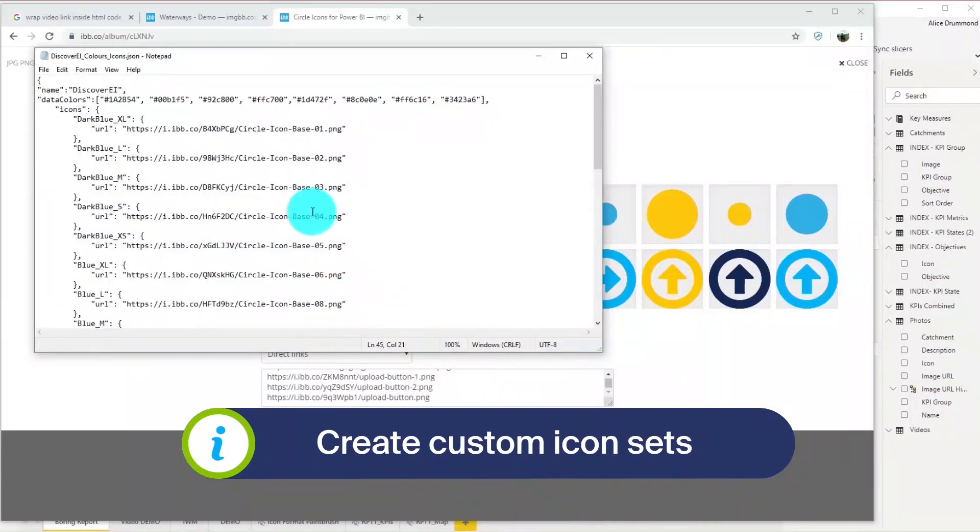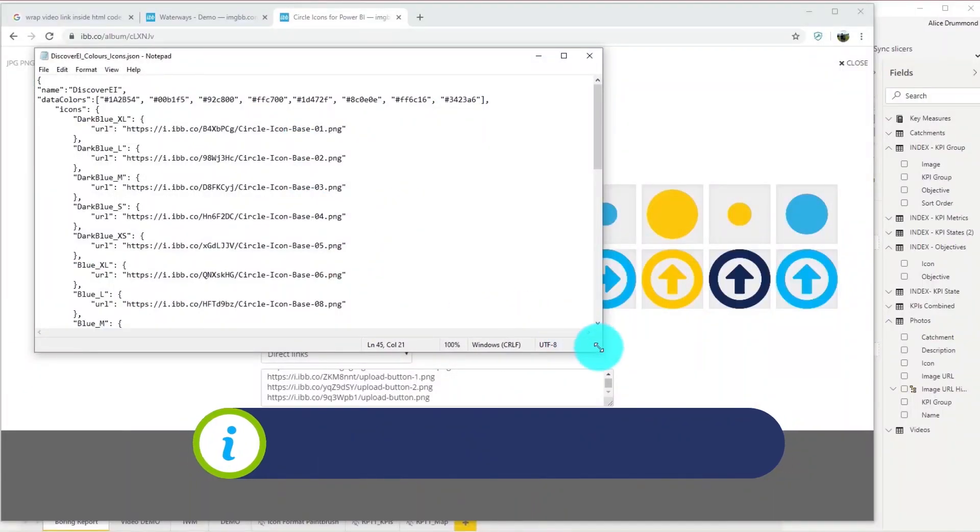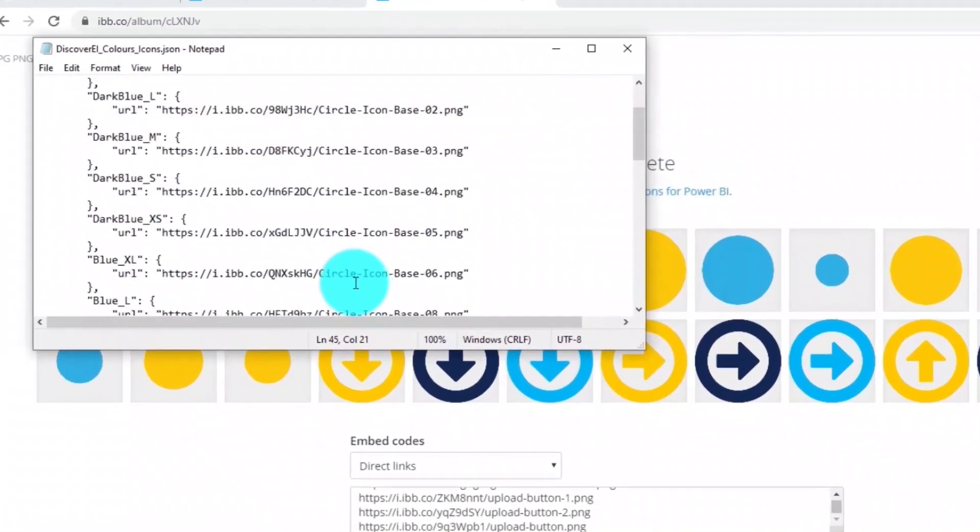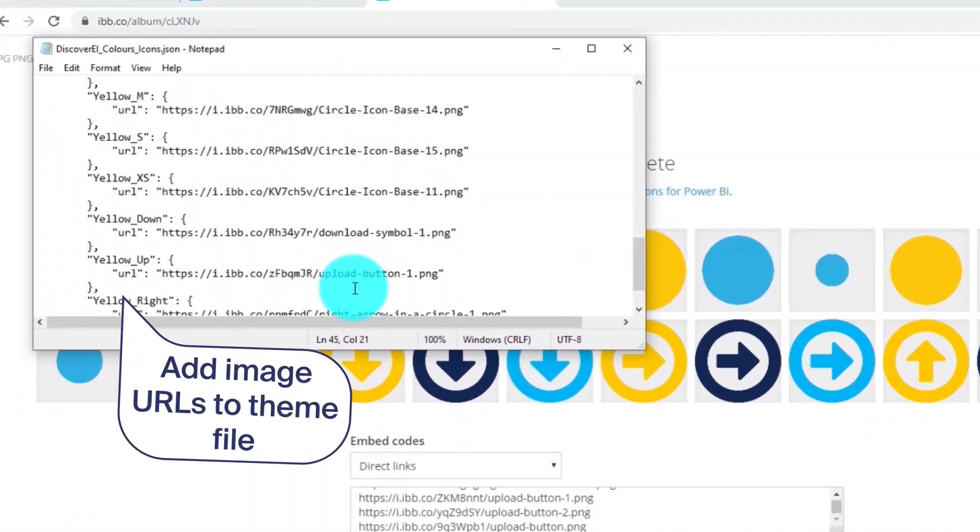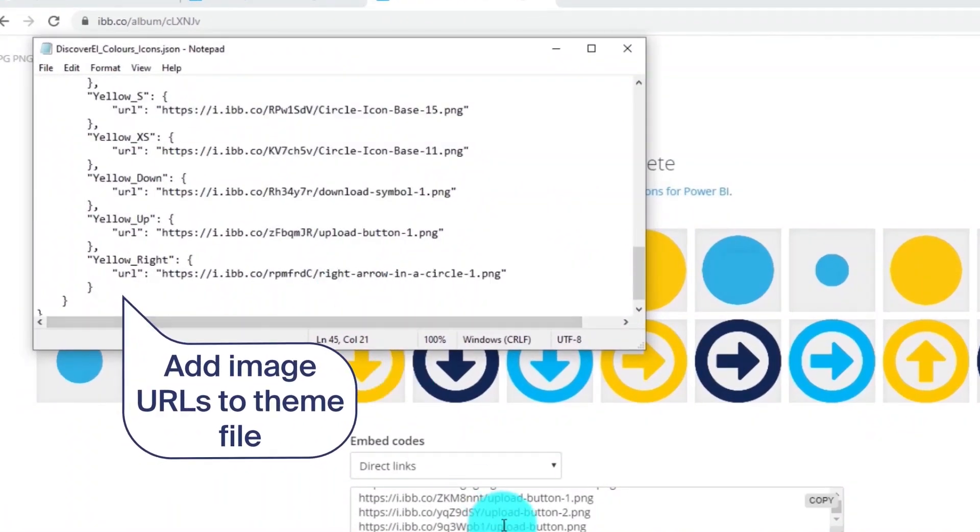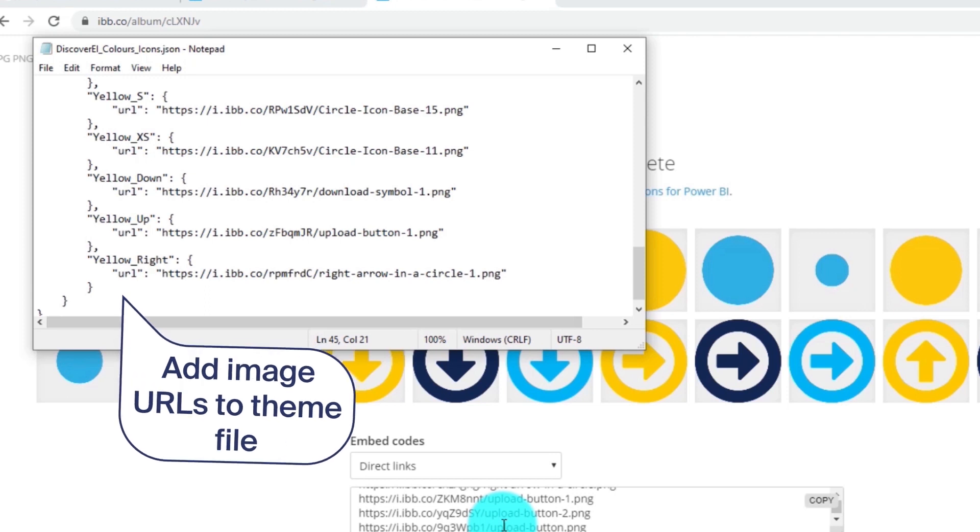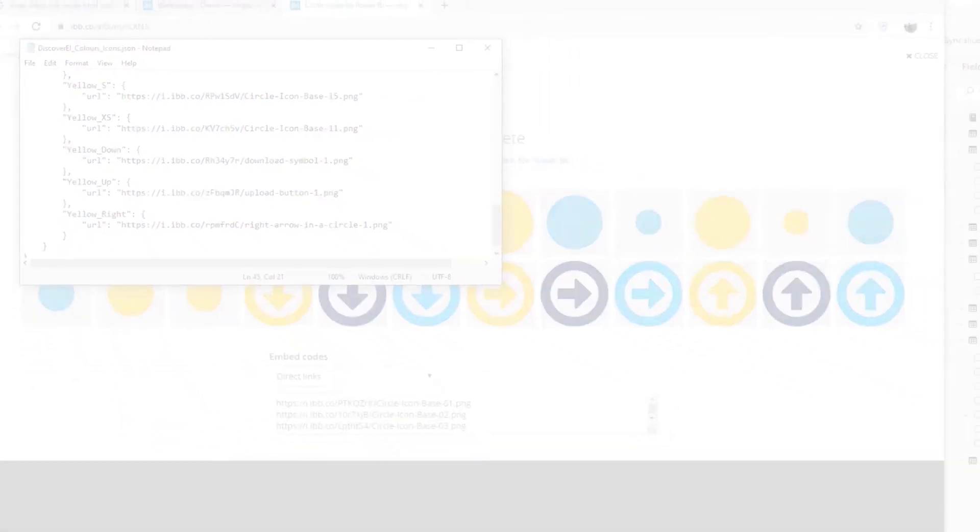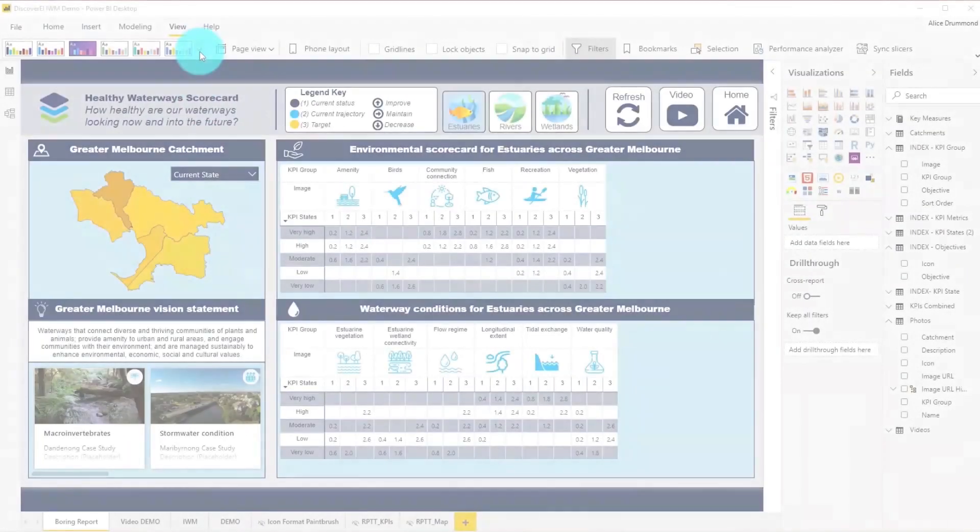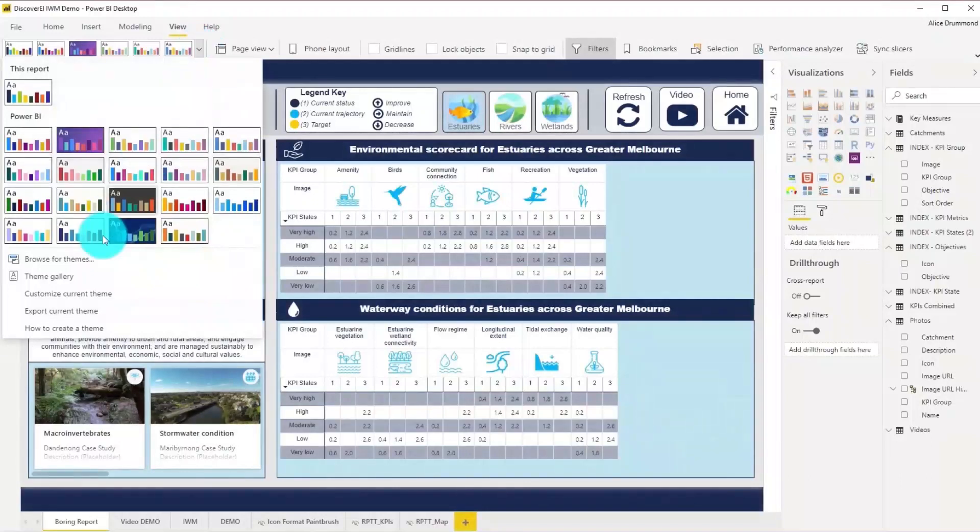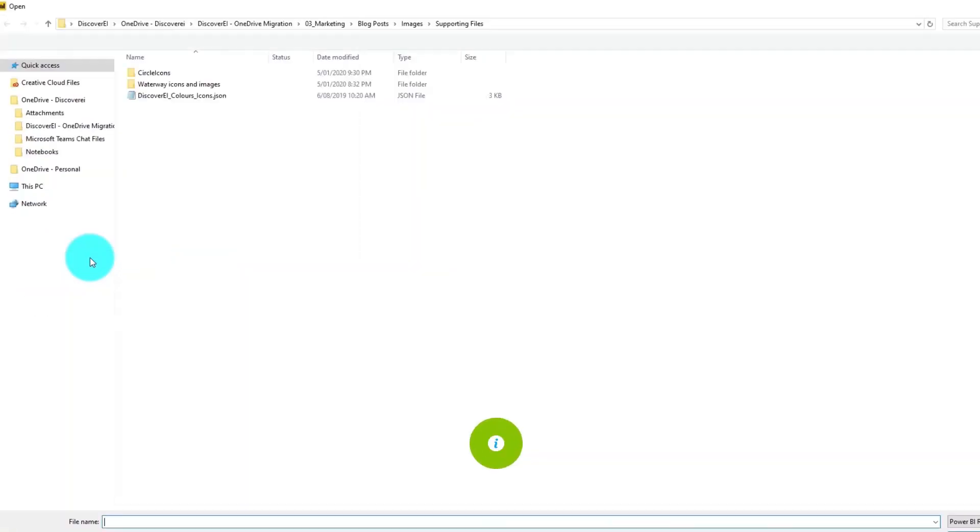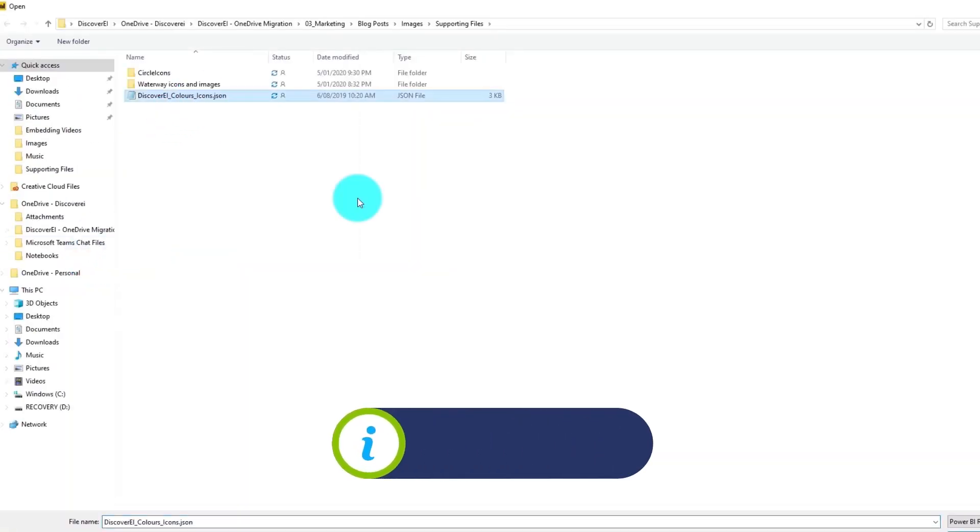We can also create custom icon sets in Power BI by adding image URLs to our Power BI theme file. Let's import our new theme file into our Power BI report.